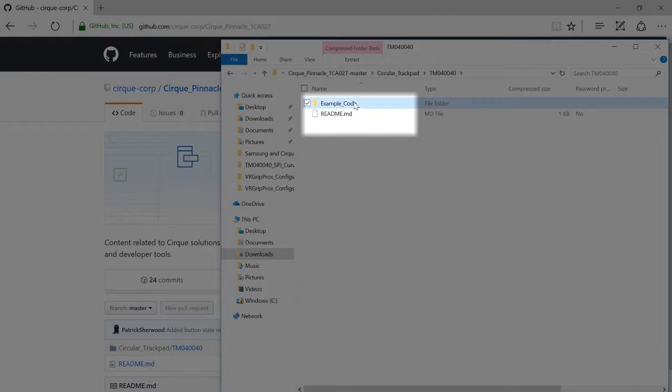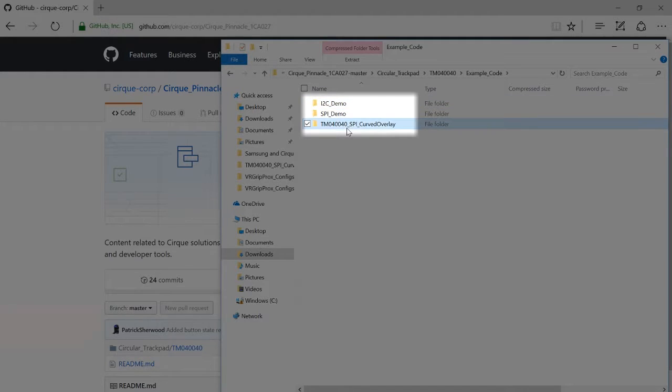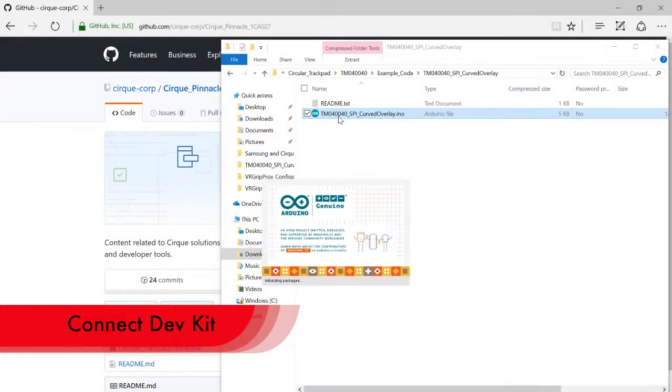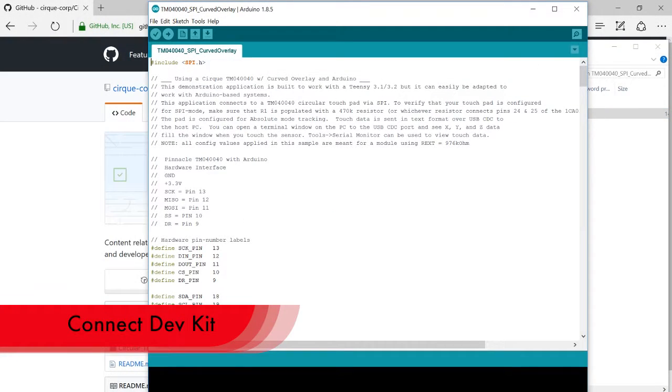The Arduino software will load the code you've selected. If you haven't already, now would be a good time to connect your DevKit to your computer using the USB cable.